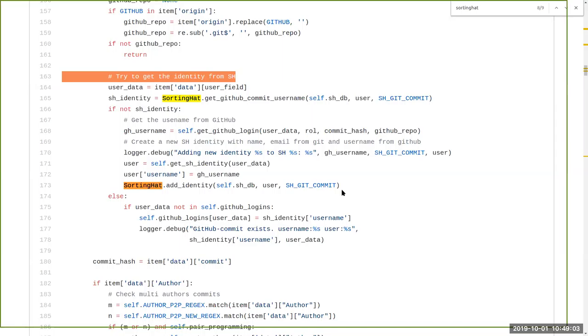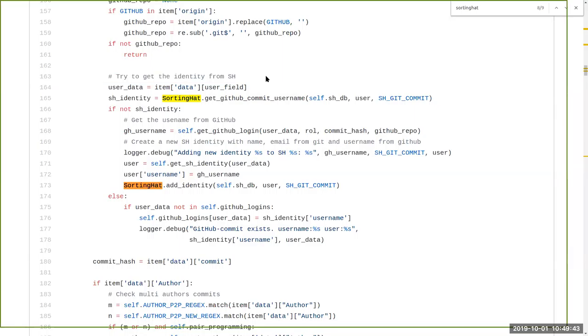And then if you scroll a bit down Danny and you look for SortingHat. So at some point you should have something like that. Yes. A bit more. This is a good example. So this method what he's doing is is going to inspect the raw items, the raw data, and collect information about the author.